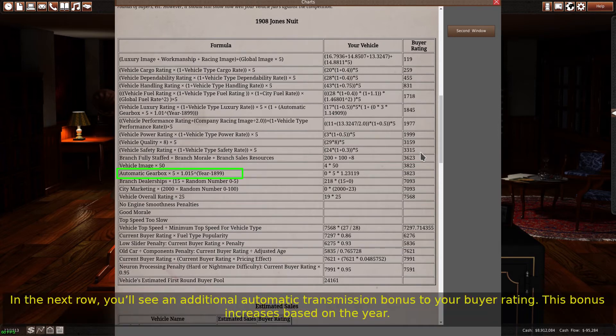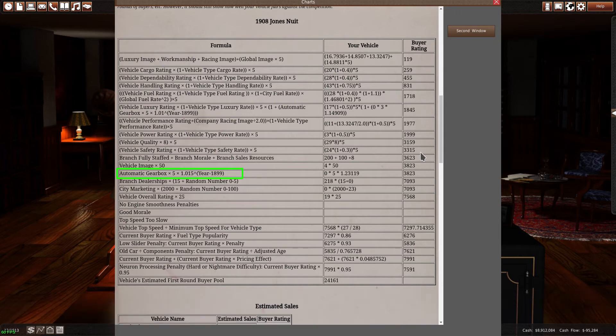In the next row, you'll see an additional automatic transmission bonus to your buyer rating. This bonus increases based on the year.